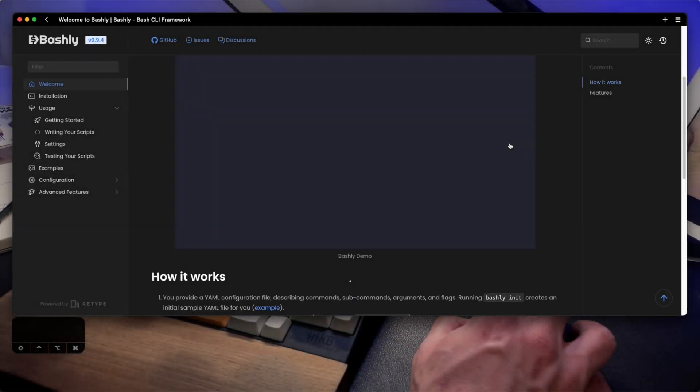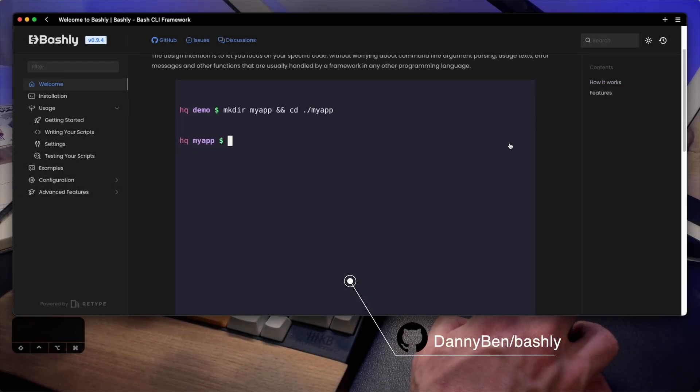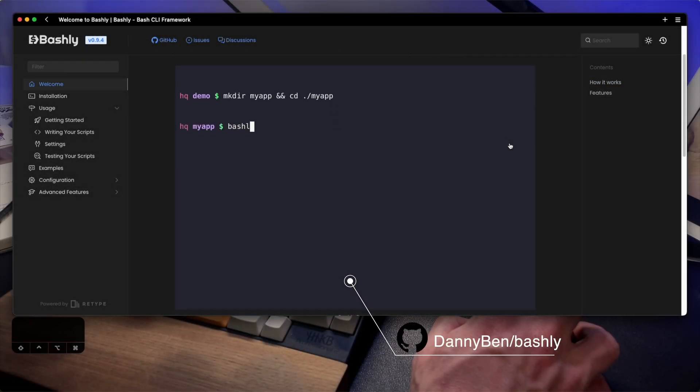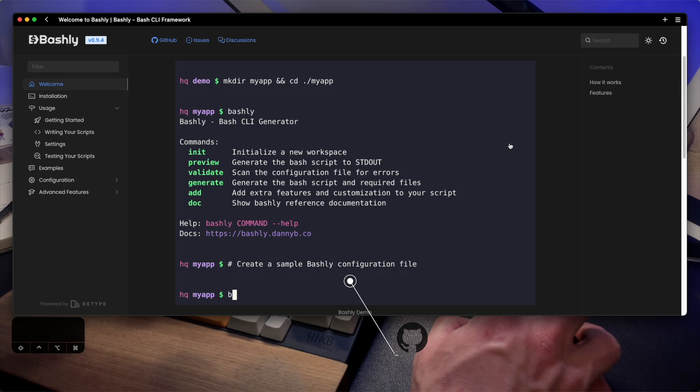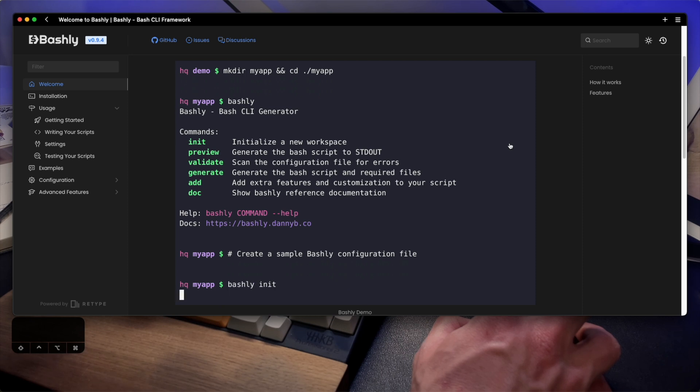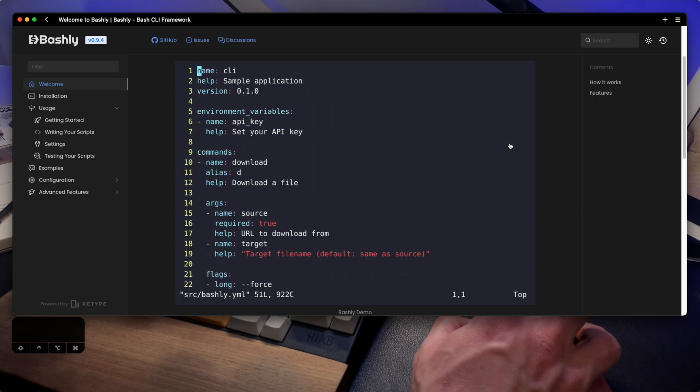So today I want to share with you a framework exactly targeting this issue, a bash CLI framework called Bashly. Bashly is a framework that comes with a command line, it's very customizable, and it helps generate easy to maintain, easy to read, and robust shell scripts.